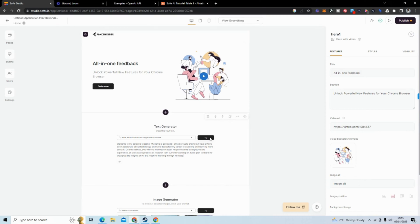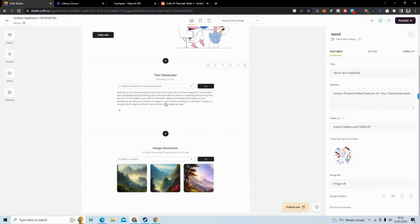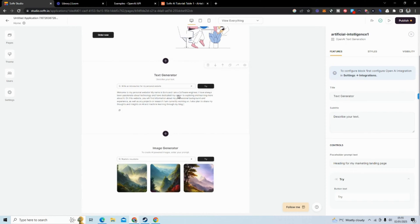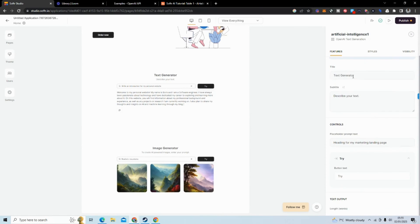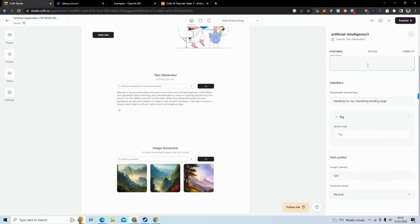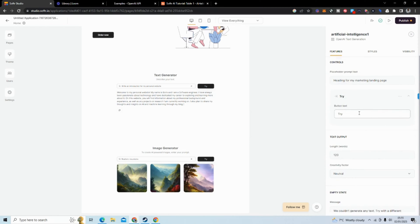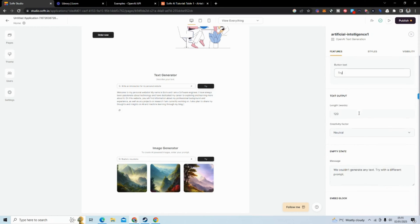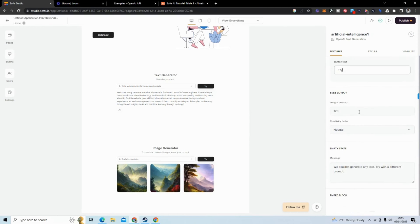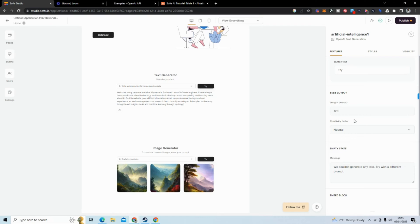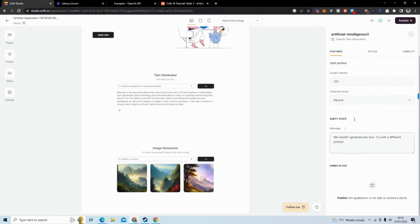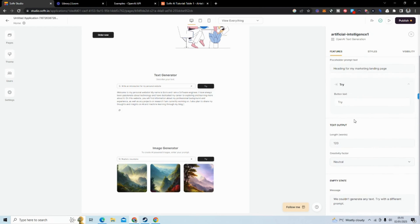Next, what we're going to take a look at is this text generator. We've added the block and what you can see here is you can adapt the title, adapt the subtitle, and the placeholder text, and also the button value or the button text. We can change the text output, the length of it, but we can also change the creativity factor. But when it comes to fine tuning when it's in Softr, that's the maximum we can do.